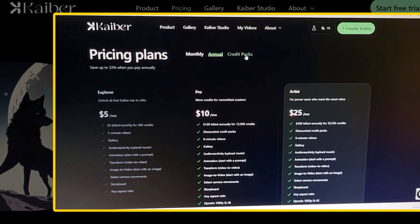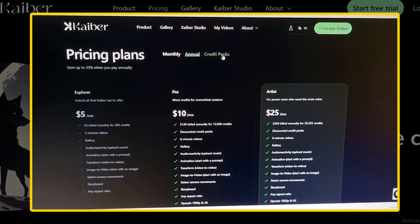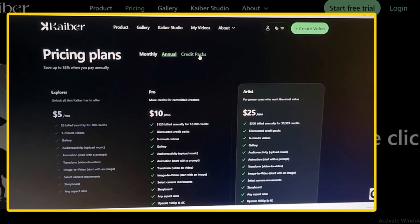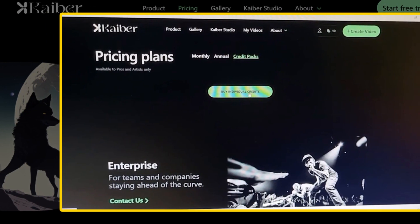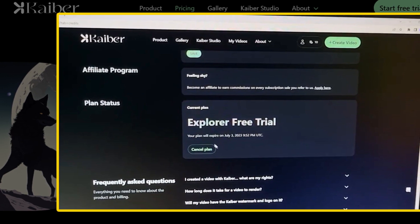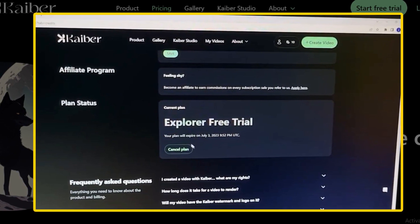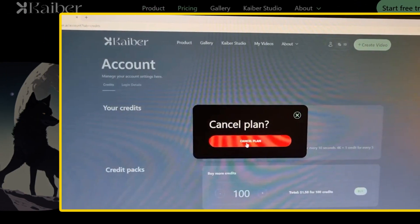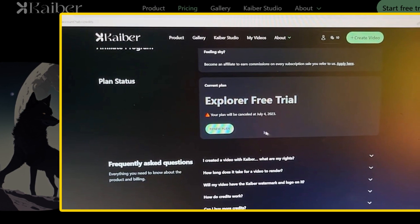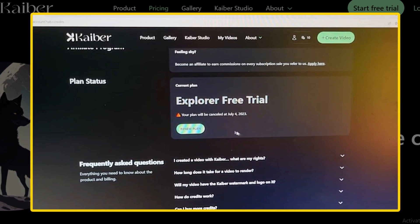Method 1: How can you cancel Caber AI subscription online? Go to the Caber AI pricing section. Tap on the credit packs option, then click on buy individual credits. Go to the plan status section — there you will see the status of your current plan. Click on the cancel plan button and make one more click on cancel plan. Your plan will be cancelled and you can renew it at any time by tapping on the renew plan from the plan status section. And you are done.